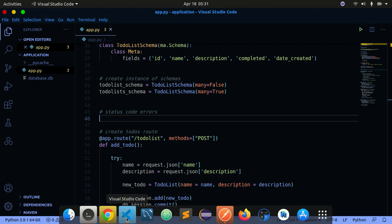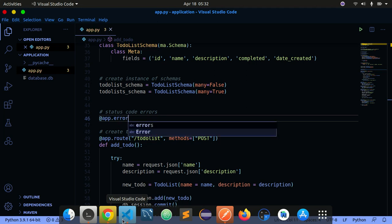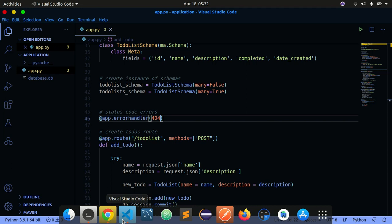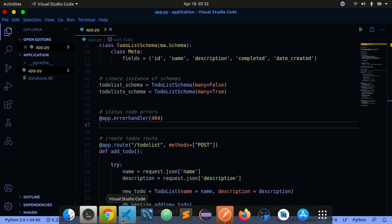Now we can write our custom error handler function. We need to use a decorator — a decorator in Python is just a function that takes a callable as input and returns a callable as output. I have a whole series on decorators on my YouTube channel if you want to check it out. So I'm going to say `app.errorhandler` and pass in the code I want to handle — 404 — then define the function `handle_404_error`.